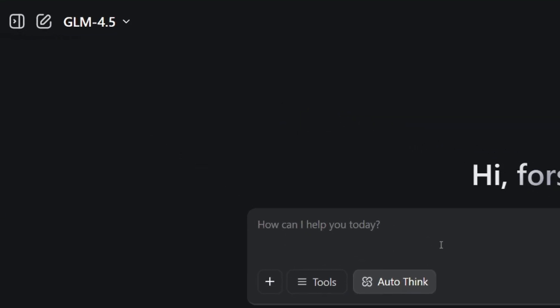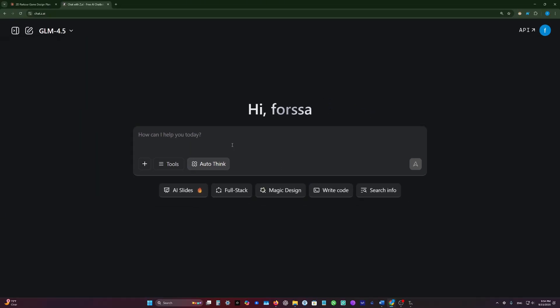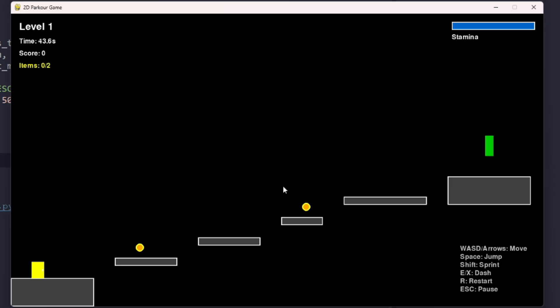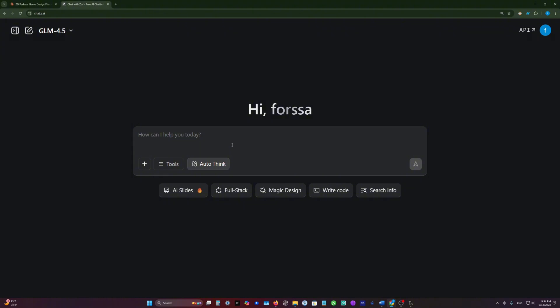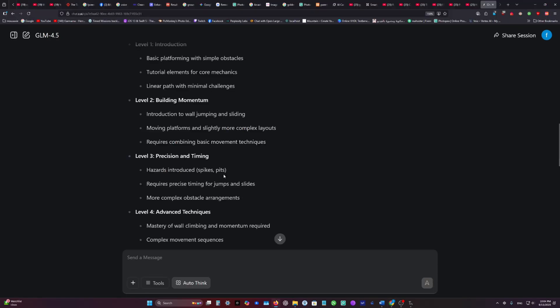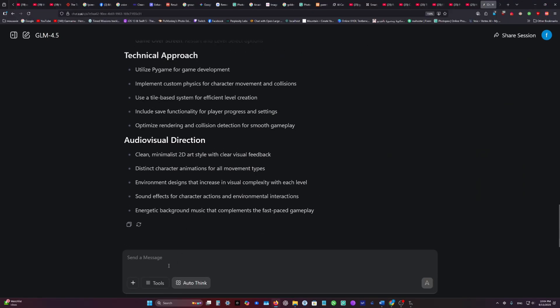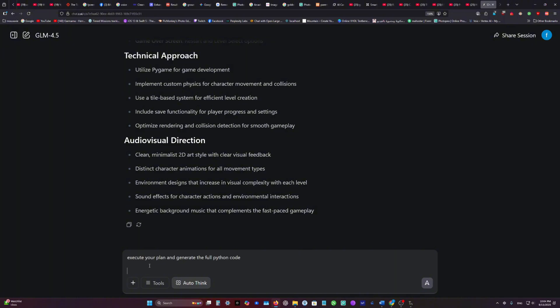Let's try GLM and we will see if it's gonna do better than Claude or not. Here I will test GLM under the same conditions. I will ask him the same request and enable thinking. Now GLM just created his plan. I will ask him the same request as Claude to execute the plan and generate the full Python code.